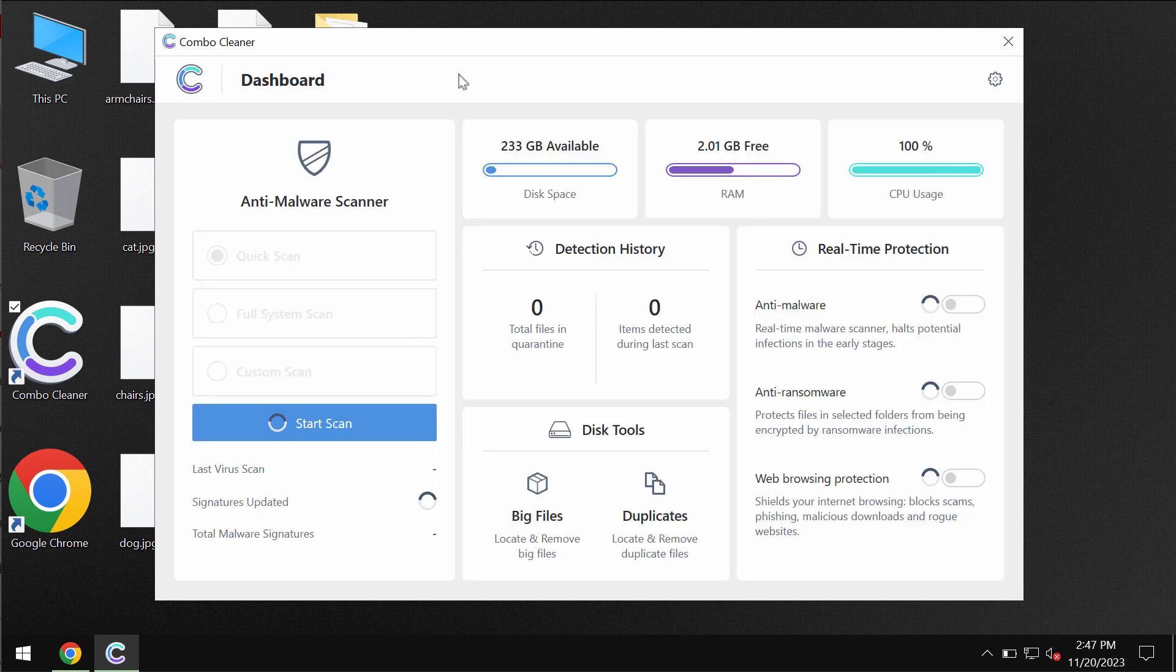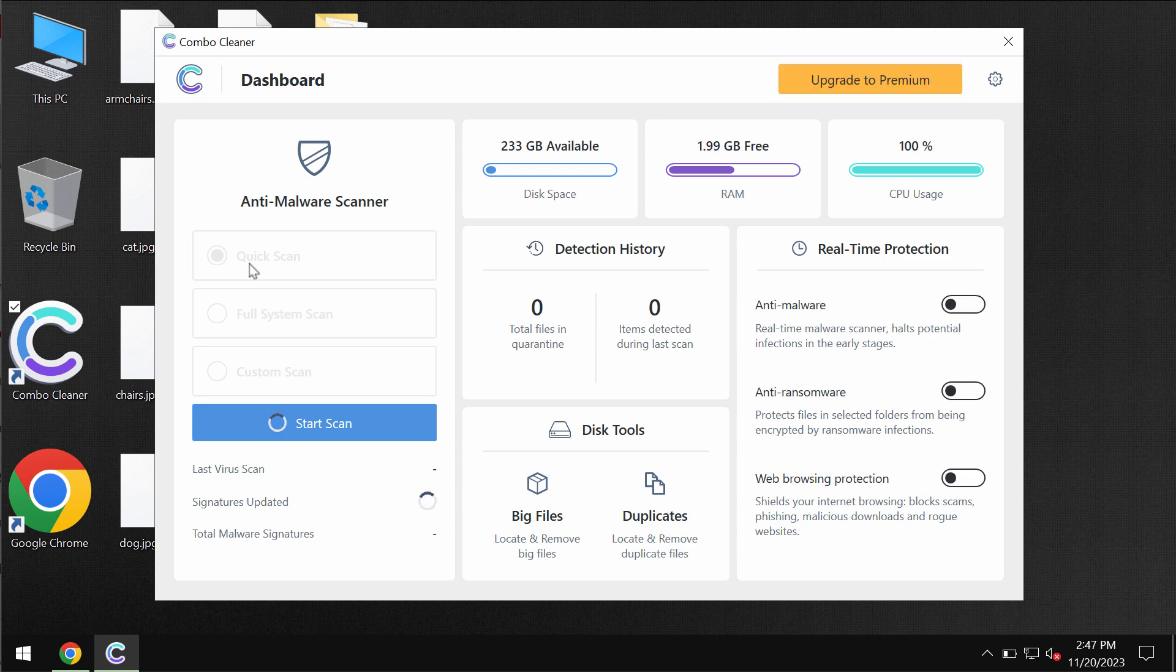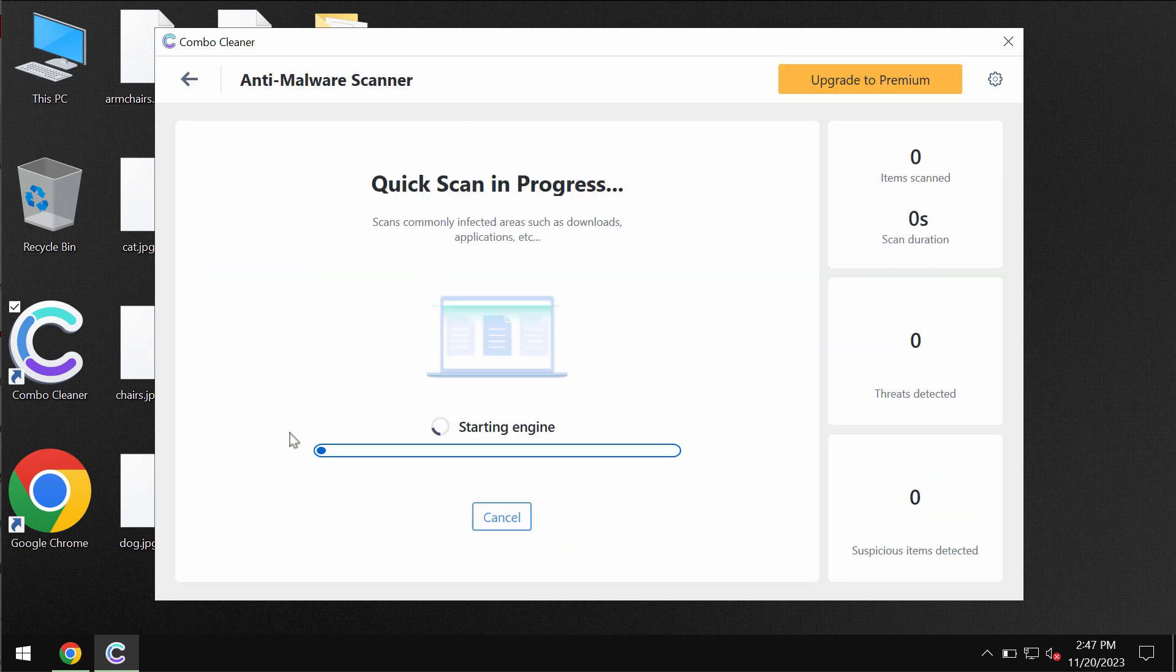Combo Cleaner will be initially in trial mode, and only the quick scan option is available in trial mode. Click on the start scan button.